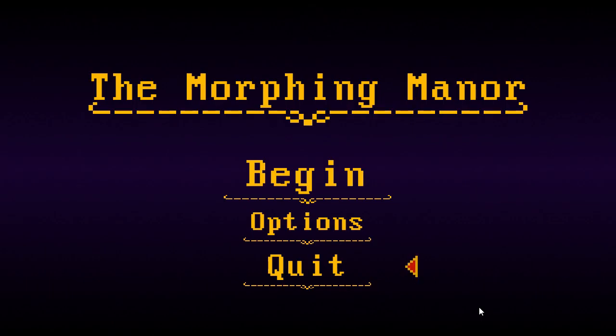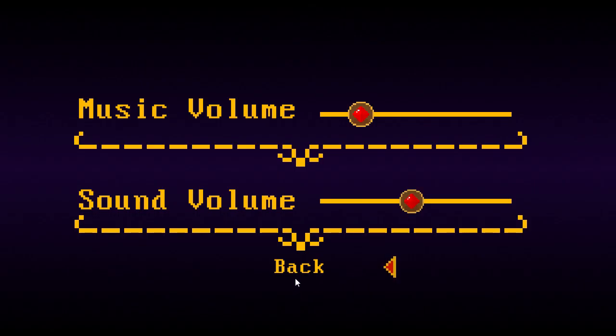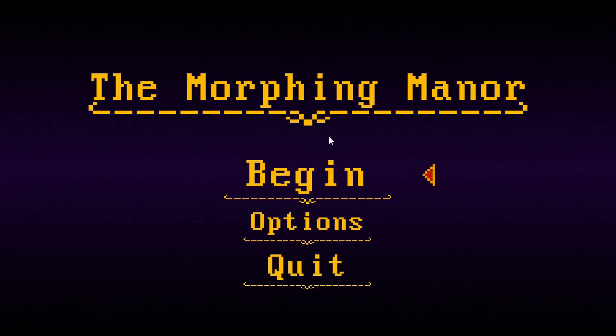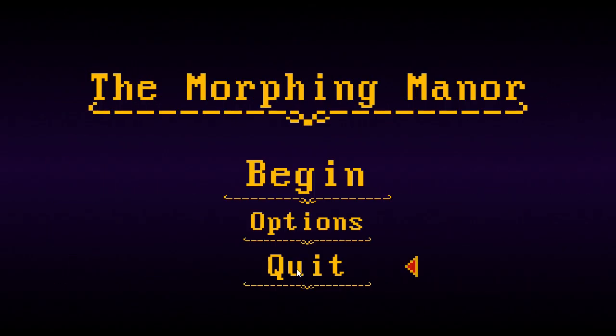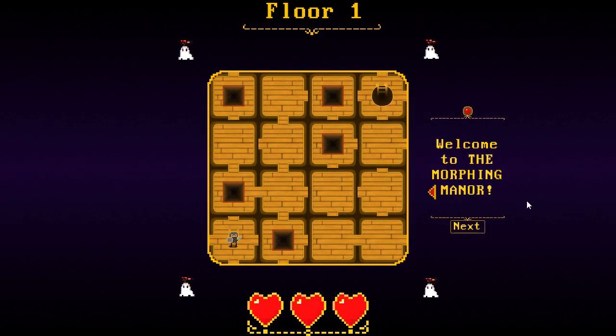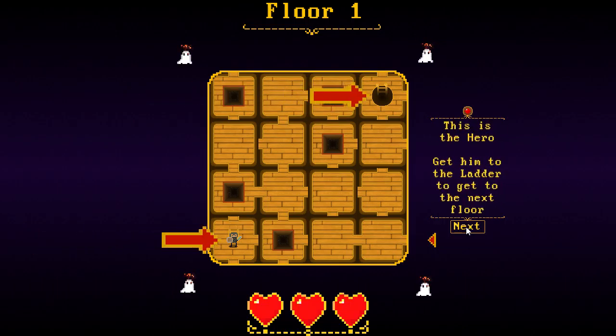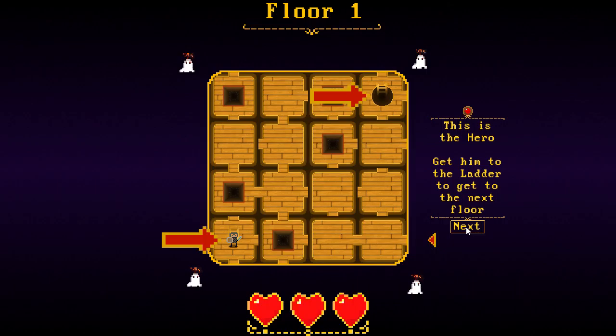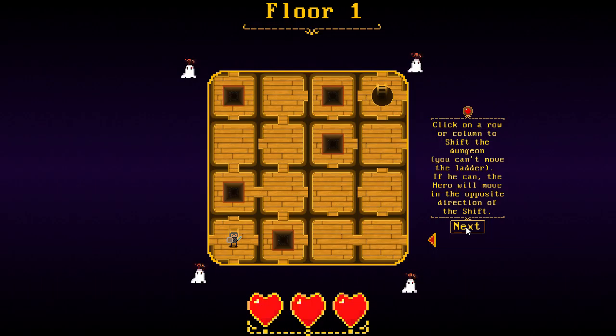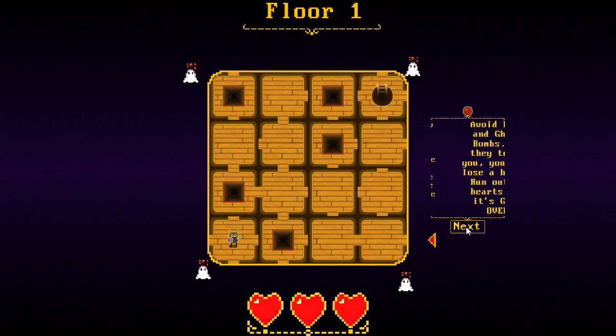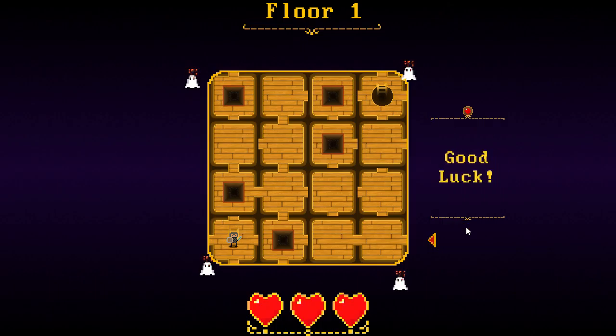I do like the music. Okay. It's fun, but it's also very loud. That's okay. Well, fortunately, there is the option to turn it down. Get him to the ladder and get to the next floor. Okay. Oh, I'm beginning to see where I'm going with this. Click on a row or column to shift the dungeon. Can't move the ladder. If you can, the hero will move in the opposite direction of the shift.